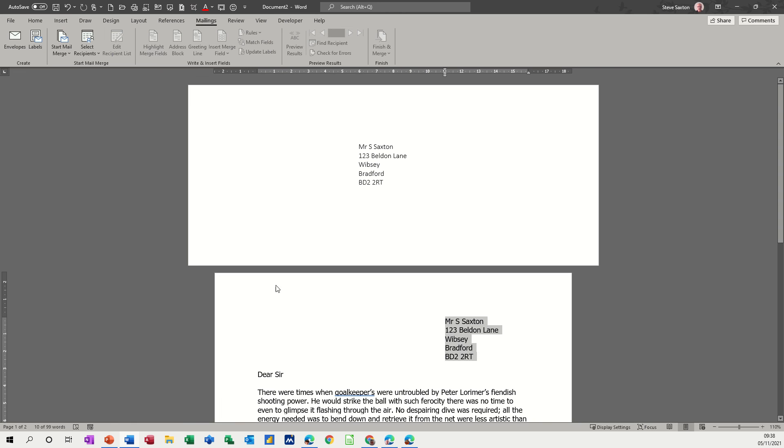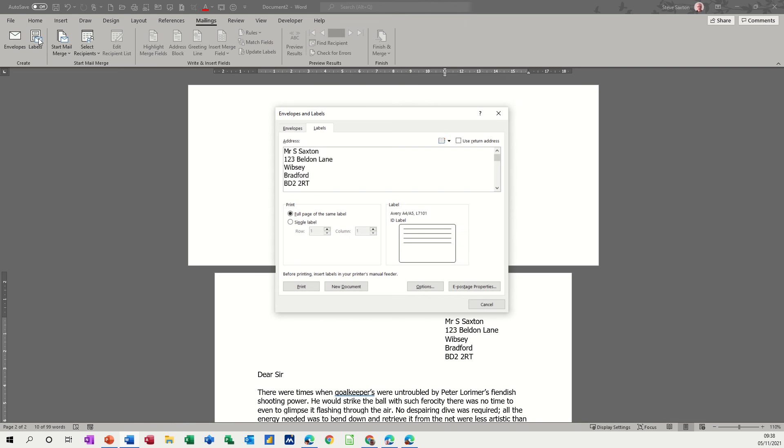Now if you want to do labels, you're picking the labels option and I'm going to go new document this time because that's the option it gives you. Now the label you need you probably need to pick a particular label, a full page of the same label is what I want.